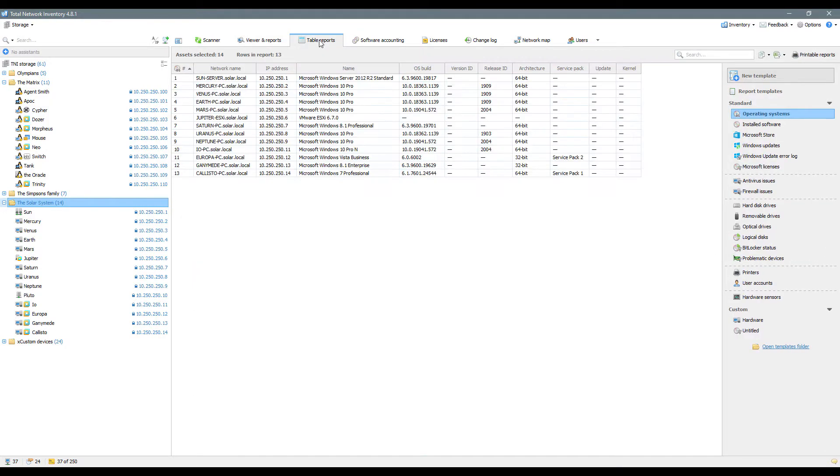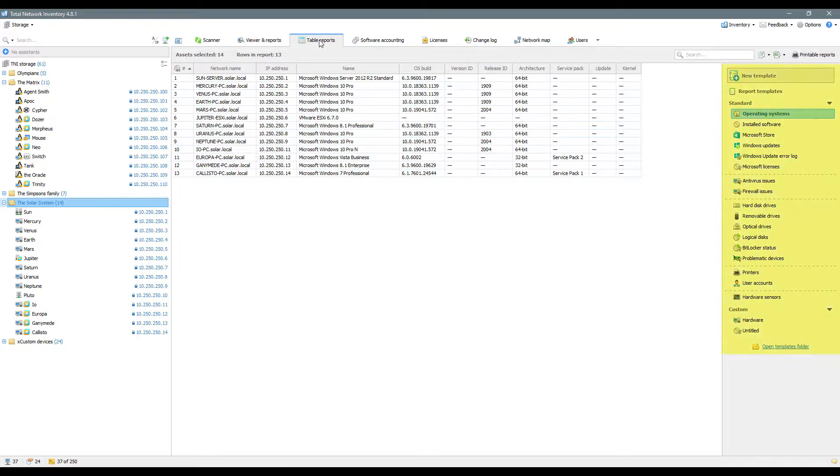In the Table Reports tab, you can view the collected details in tabular format, which is more convenient for analysis. Report Templates constructor is available on the side panel.